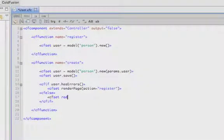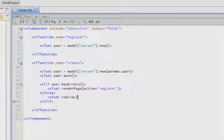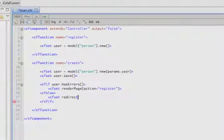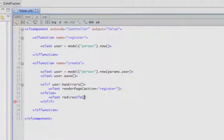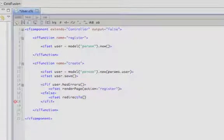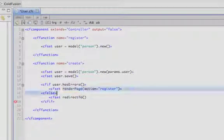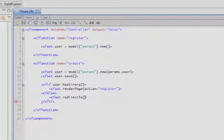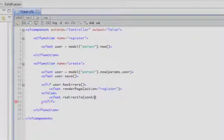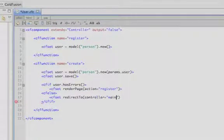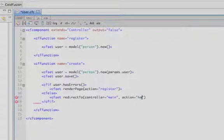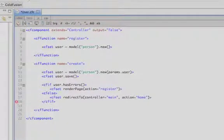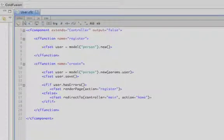So we'll call Wheels's function called redirect to. And this takes similar parameters to what render page took, and if you remember the start form tag function, it takes the controller an action. Let's just pass it a controller of main and an action of home. And this is where our home page for the social network will reside.